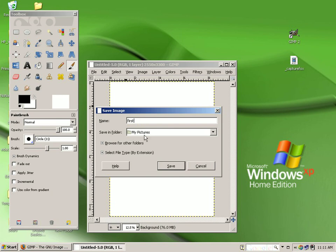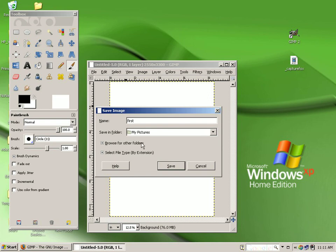Next, we can choose a folder to save it in, either from the drop down menu, or if you don't see the folder you're looking for, you can choose to browse for other folders by left clicking either these words or the tiny plus sign in the box.